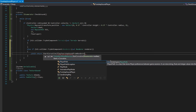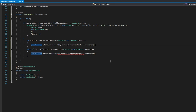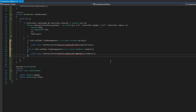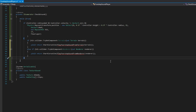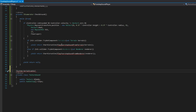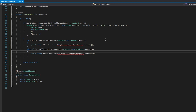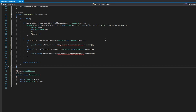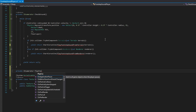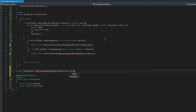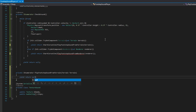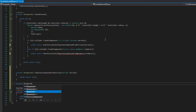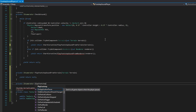In the renderer branch we'll do yield return StartCoroutine(PlayFootstepSoundFromRenderer), and in the terrain branch we'll yield return StartCoroutine(PlayFootstepSoundFromTerrain) passing that terrain. Let's define both of those coroutines: private IEnumerator PlayFootstepSoundFromTerrain that accepts a terrain, and private IEnumerator PlayFootstepSoundFromRenderer that accepts a renderer. We'll start by defining what PlayFootstepSoundFromRenderer does.